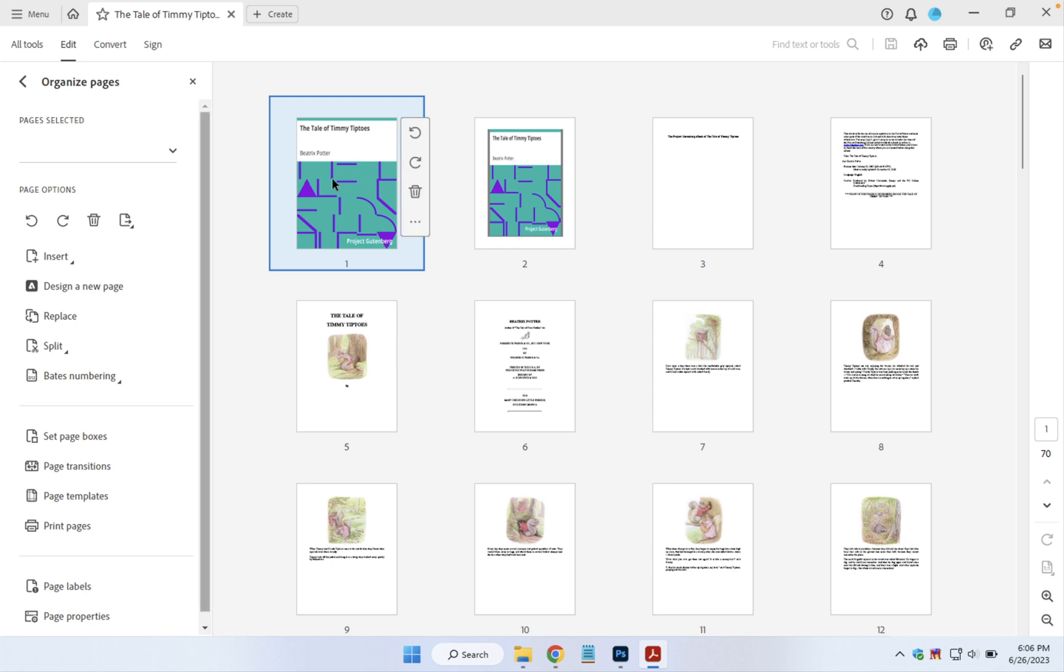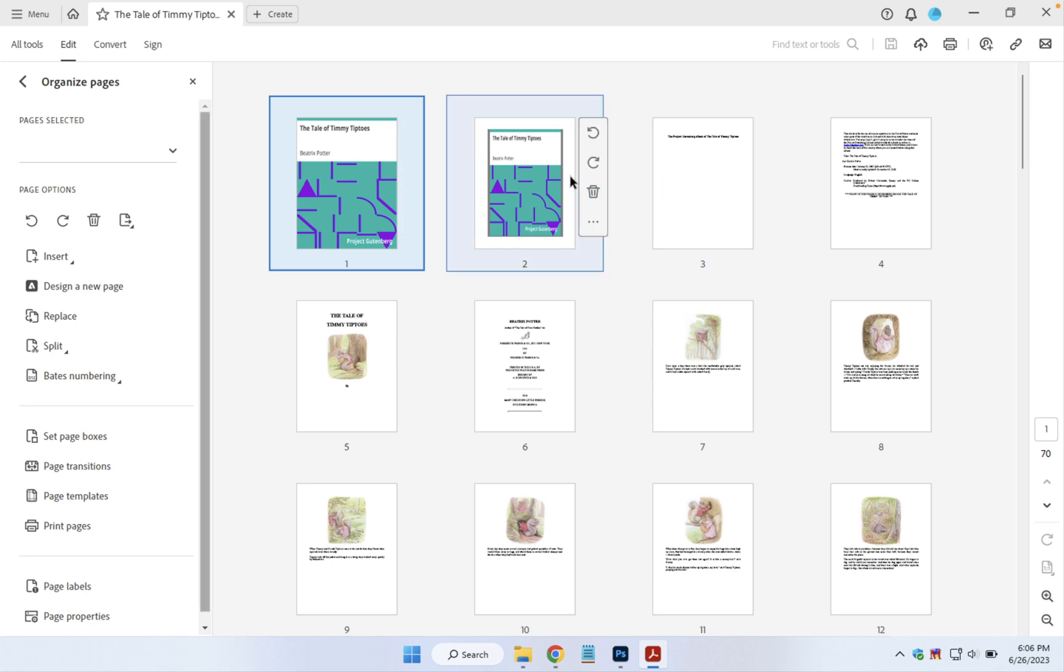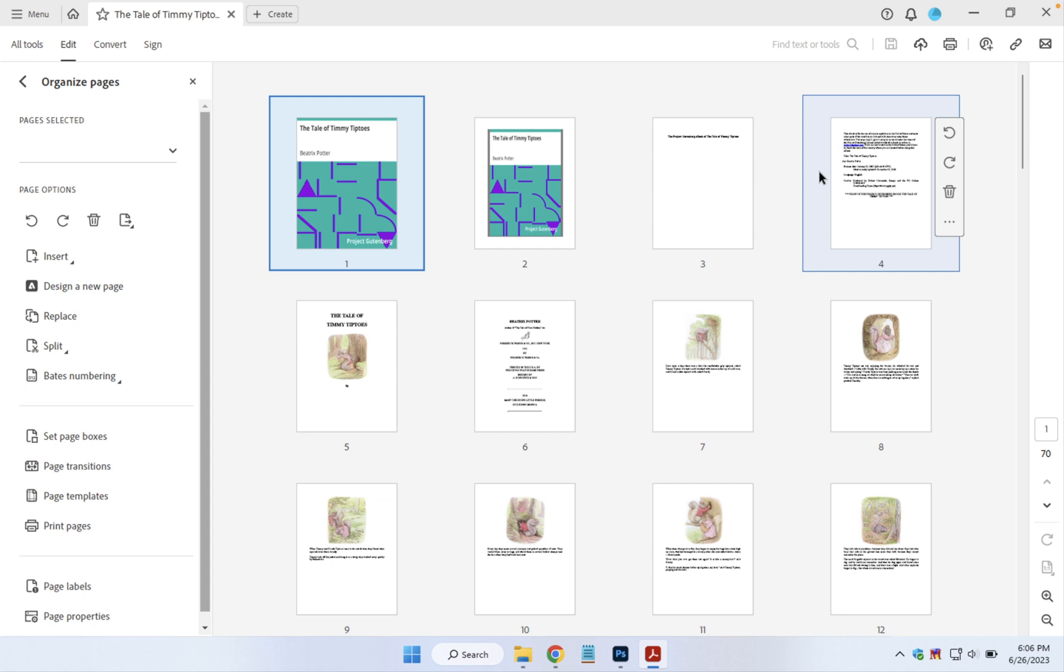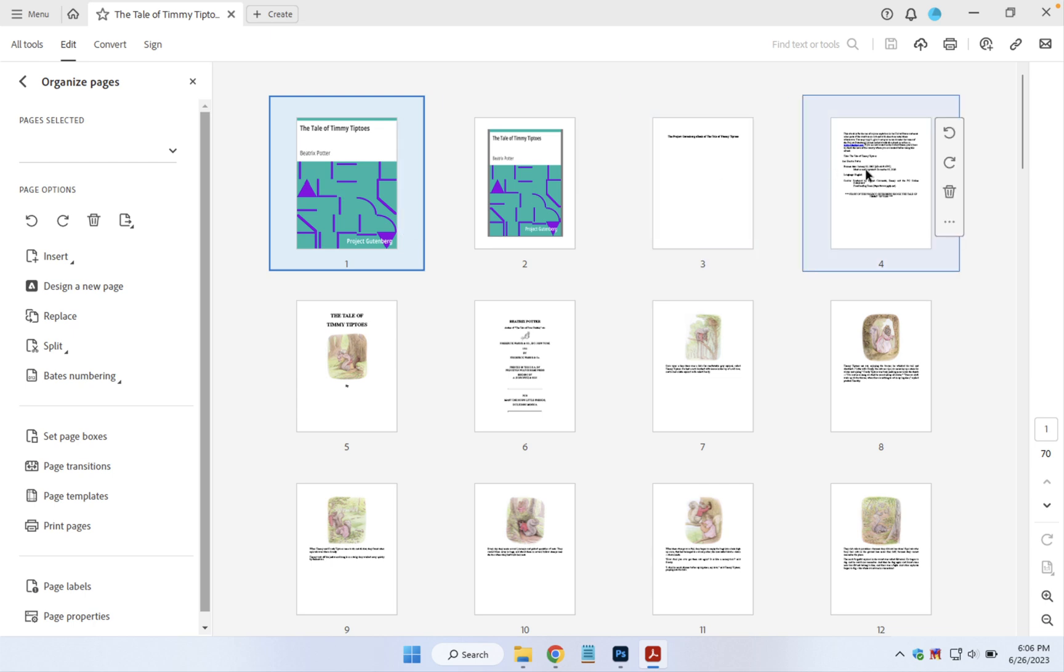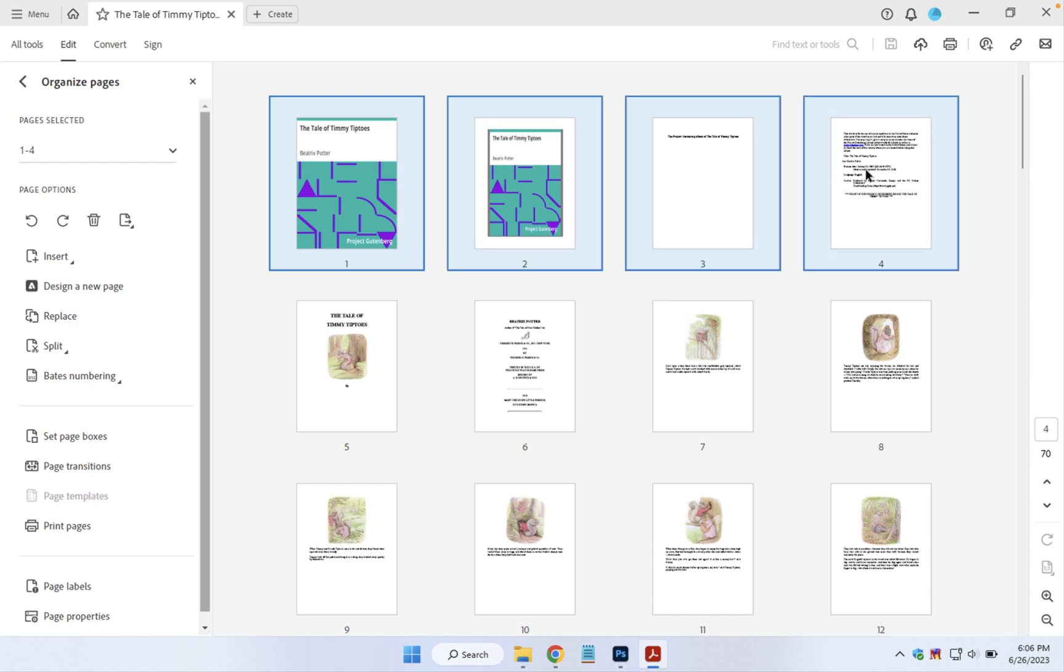If you have a series of pages you'd like to remove, you can click on the first page and then shift-click on the last page, and the whole group will be selected from first to last.